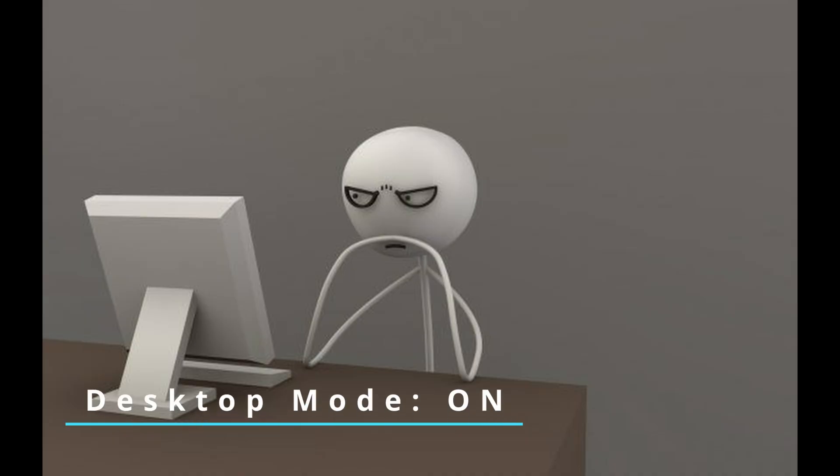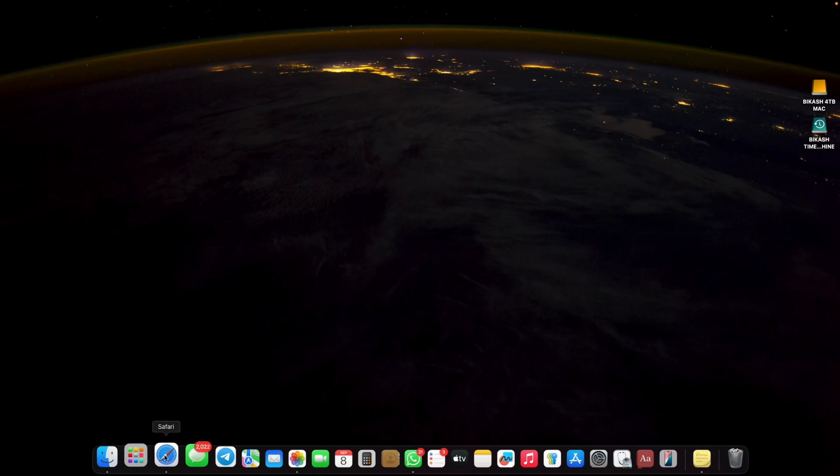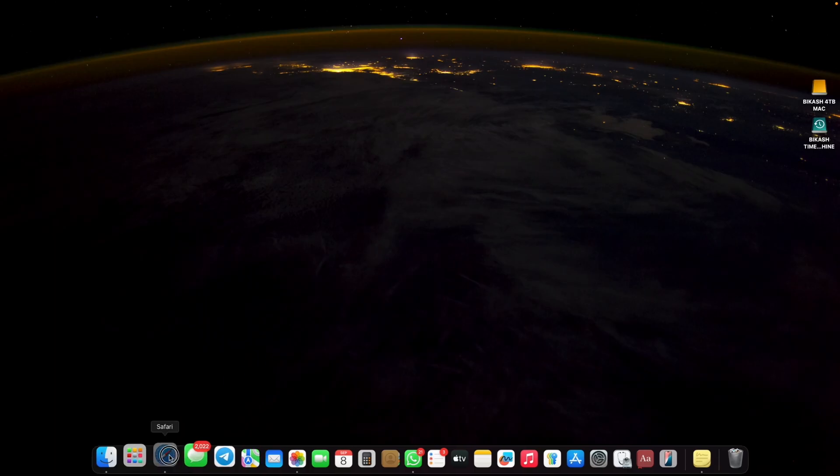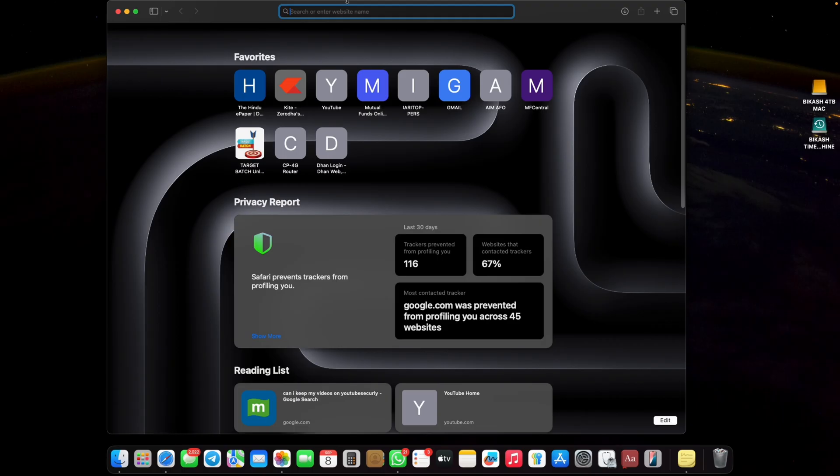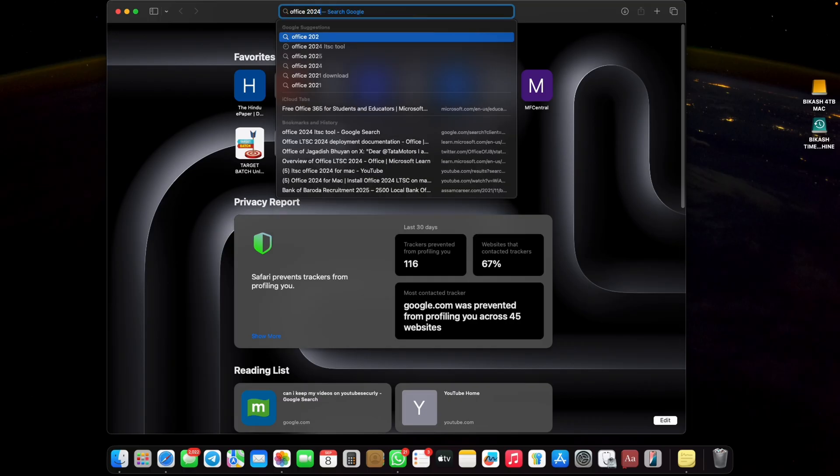For the installation of the new LTSC Office 2024, you first uninstall your previous versions. You guys know how to uninstall it, do it yourself. Now let's get started from the download part.